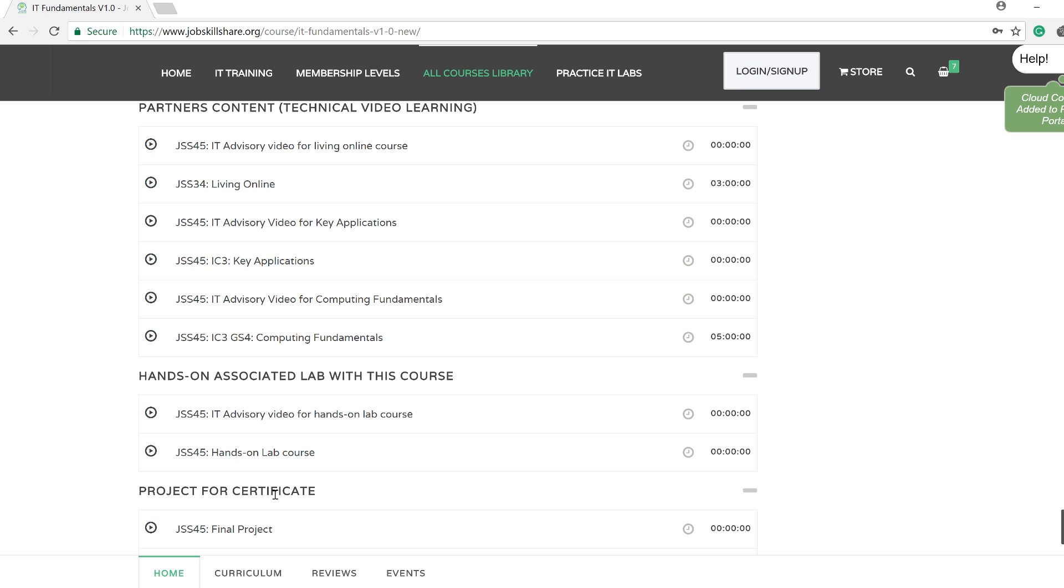And hopefully now everything is cleared. And if you still have any questions, please drop a comment in this video, or also you can use support at Jobskillshare.org. We will definitely reply as soon as possible. Thank you so much and good luck.